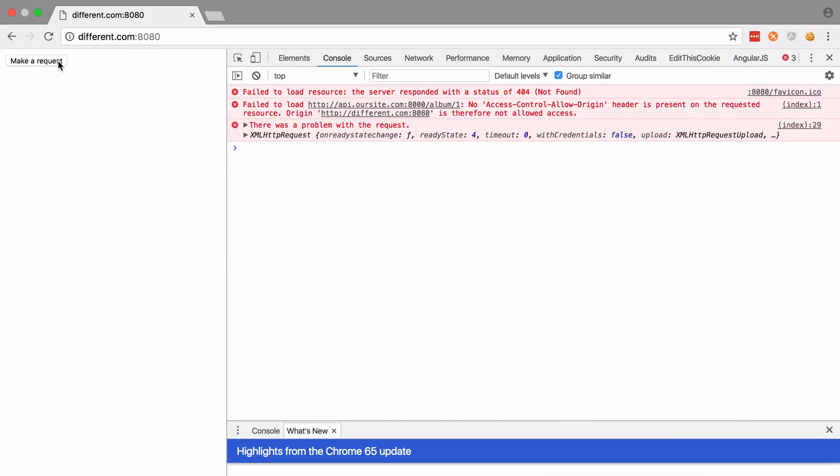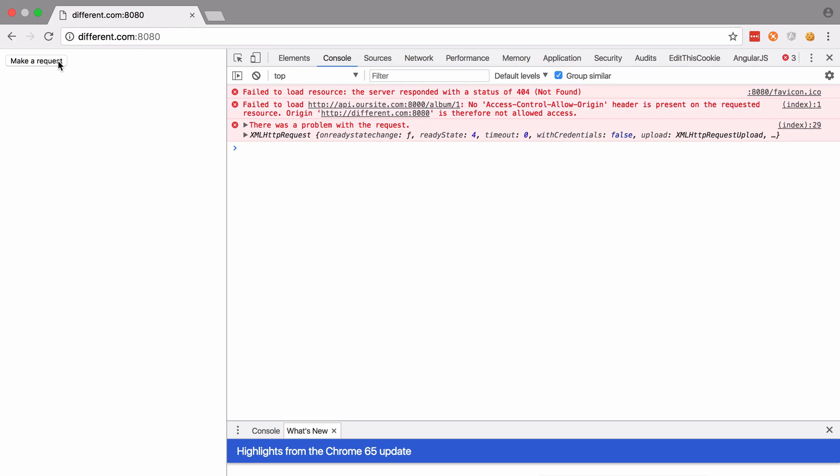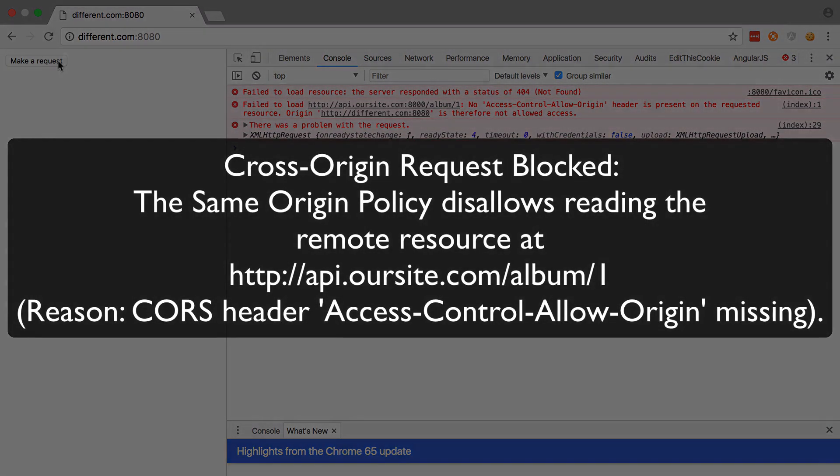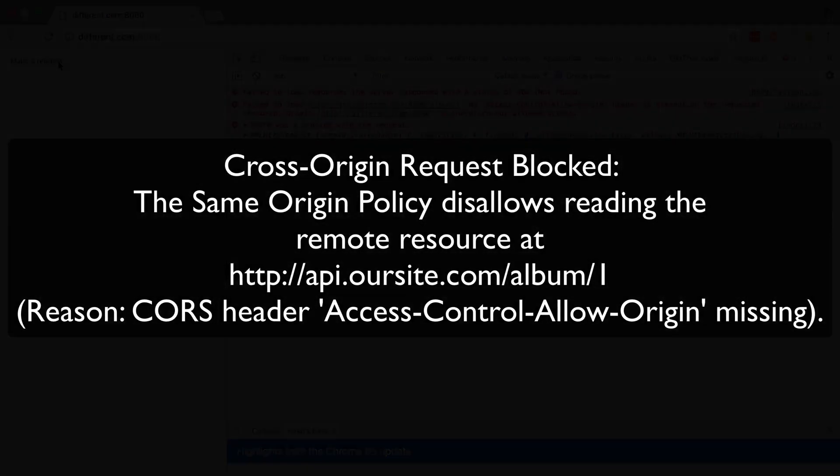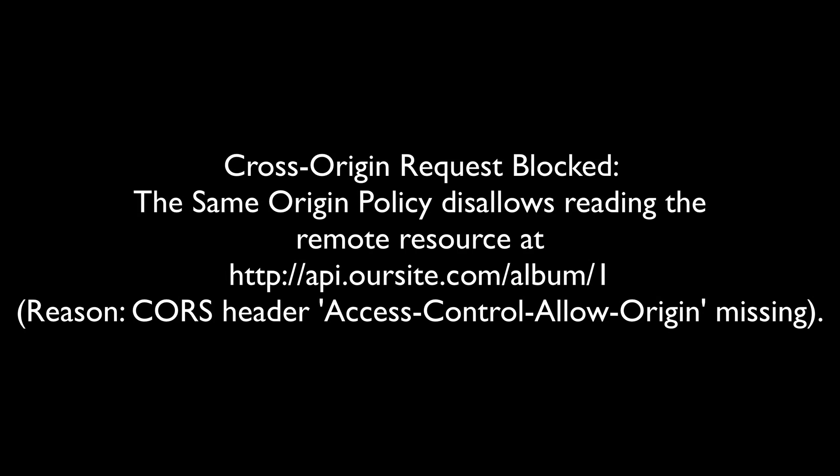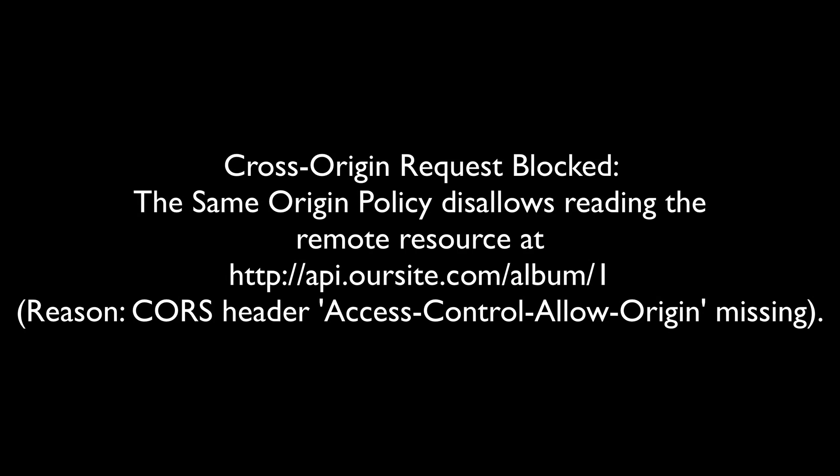So what this means is, say we have our Symfony 4 API on a subdomain, something like api.oursite.com, yet we have our front-end on www.oursite.com. Then HTTP requests from the front-end to the back-end are going to fail. This is exactly the sort of annoyance that will highly likely catch you out the very first time that you need to put your API out into production.